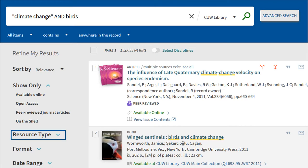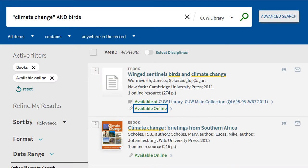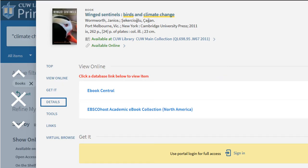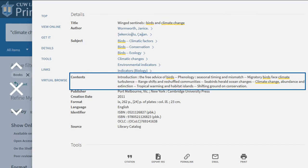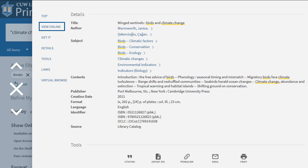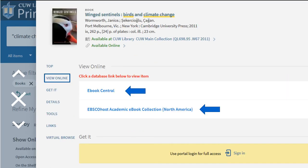In the search results, filter to Books and Available Online. Click Available Online to access the book, or click the title to learn more. Click Details to see the table of contents, and click View Online for links to the book.